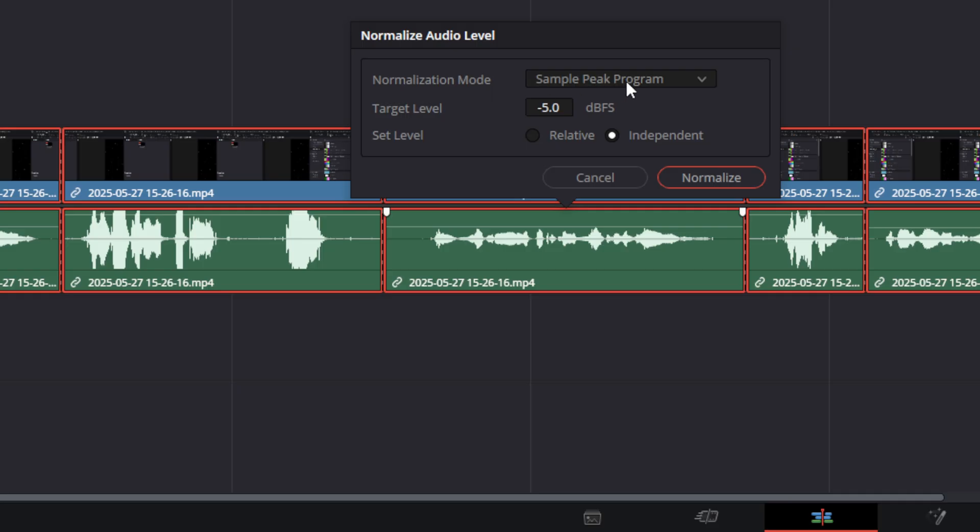By using the sample peak program option, you can set the target level—so let's say minus five—and then you can choose whether it's relative or independent.